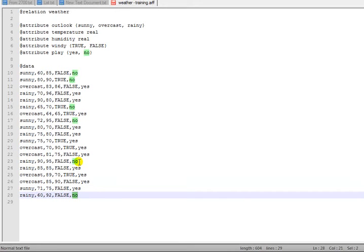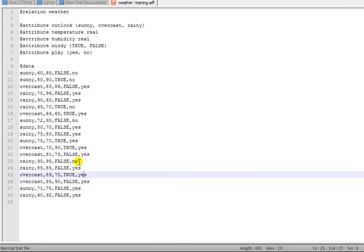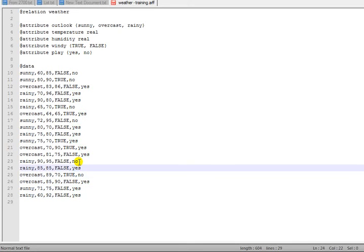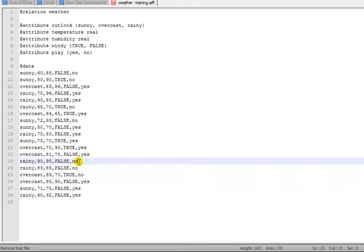False, false, true, let's make it false, false, and false. We're going to change the class values here as well. Let's make it yes, yes, yes, no, no, and yes.